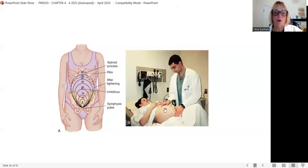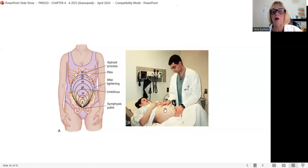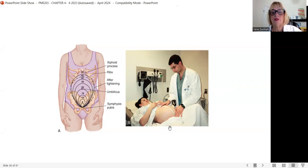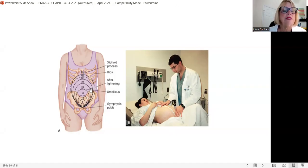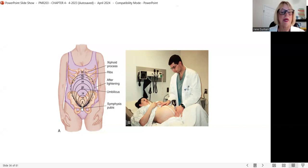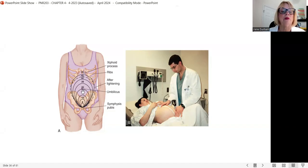If she's measuring larger than expected, we might send her out for a glucose screening earlier to determine if there's polyhydramnios — and we're now identifying risk factors to address. This is simple to do but provides great information. The uterus is tucked down inside the pelvis at the beginning of pregnancy, which protects it. At about 10 to 12 weeks, the uterus comes out of the pelvis and becomes an abdominal organ.